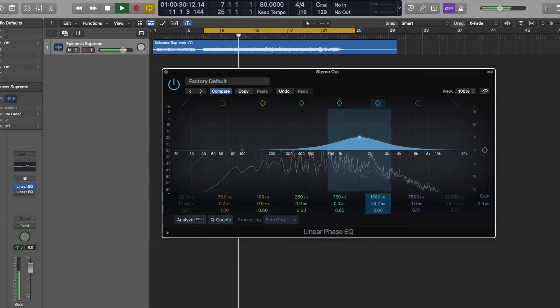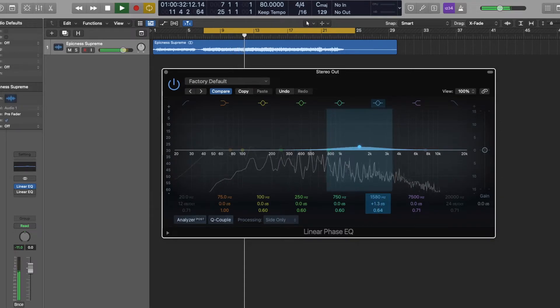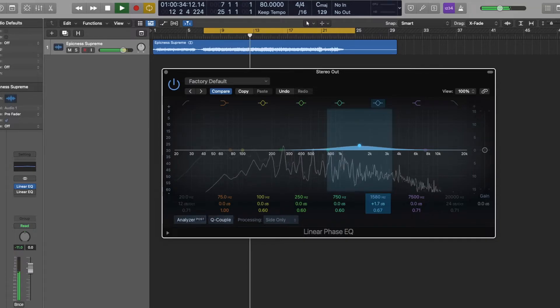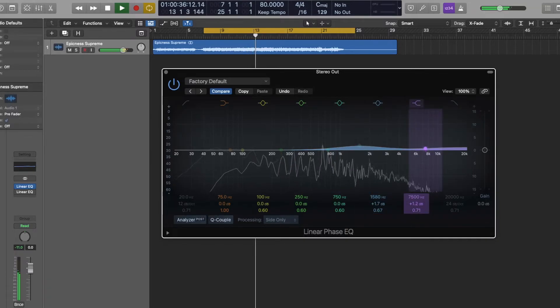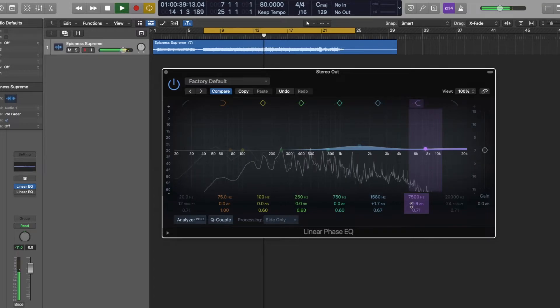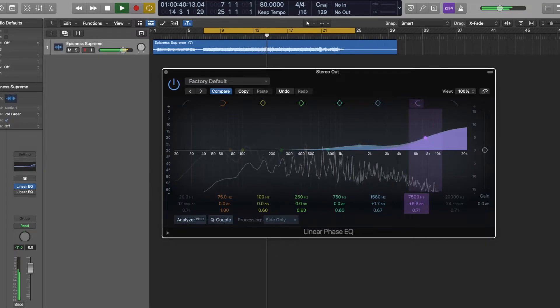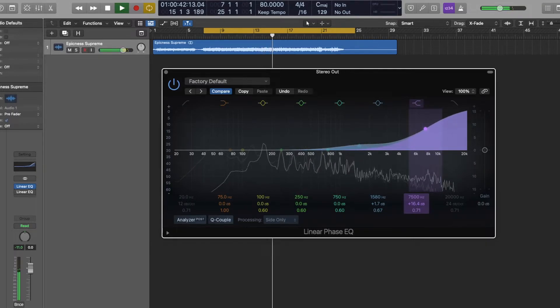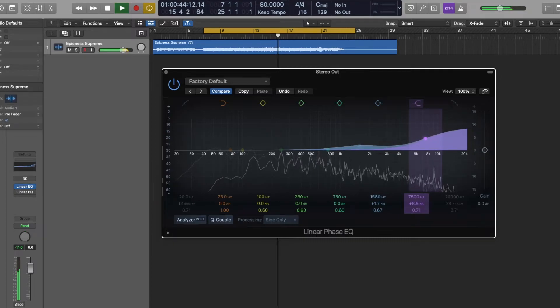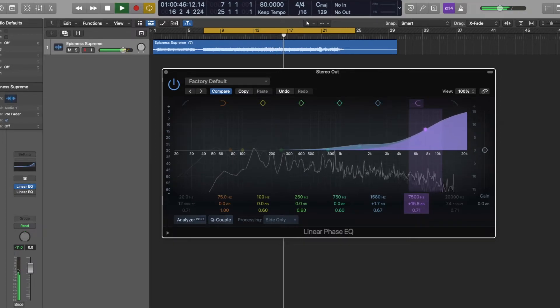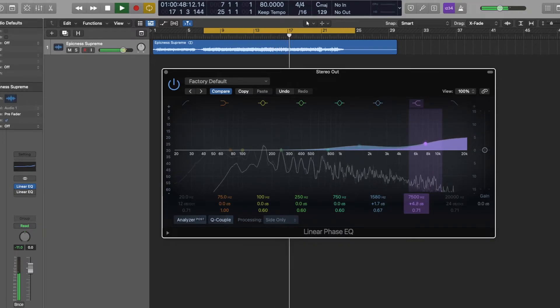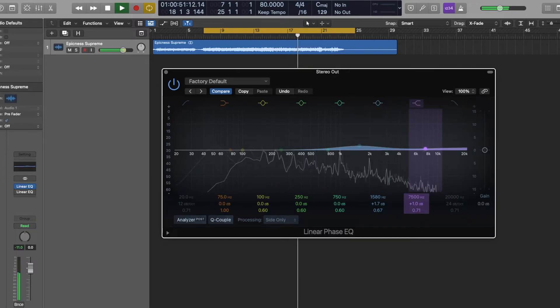Let's try right there. A little goes a long way. You can really hear the air in the cymbals when I crank that gain.